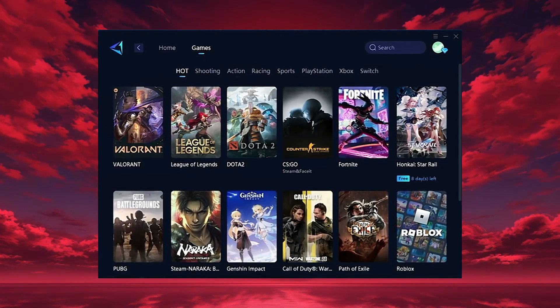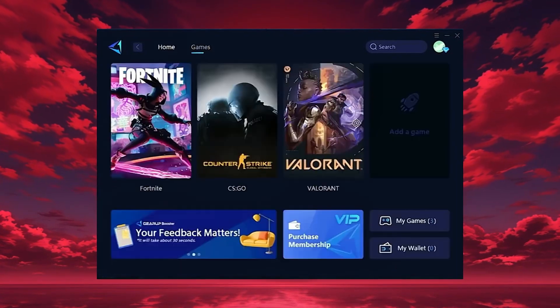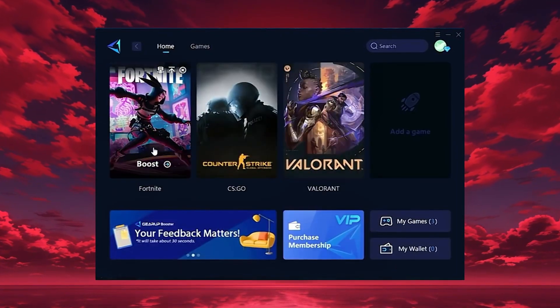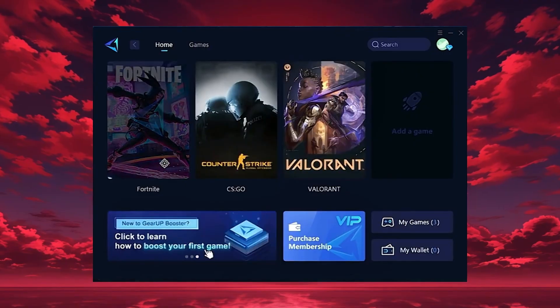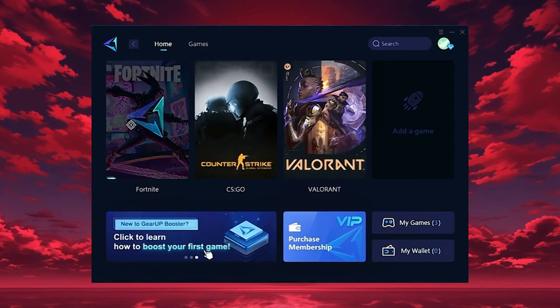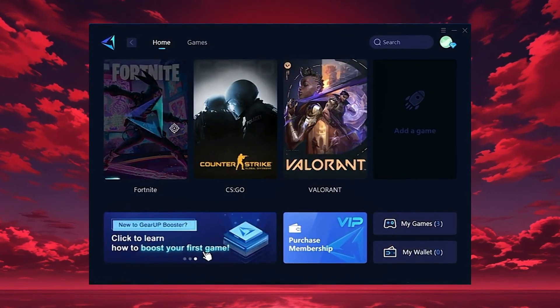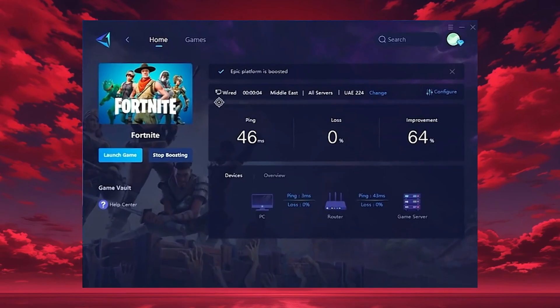To start boosting, go back to the home tab and select the game you want. For example, Fortnite. Just hit the boost button and the tool will instantly begin optimizing your connection.